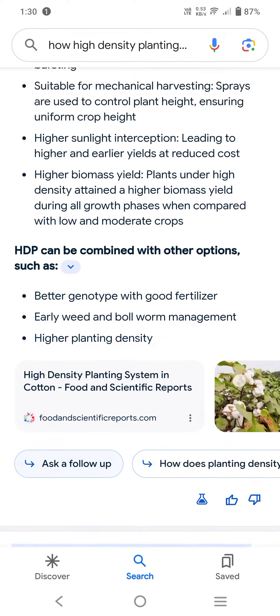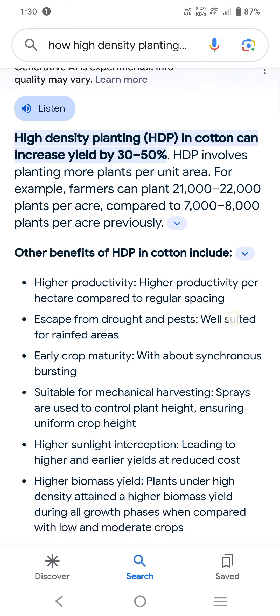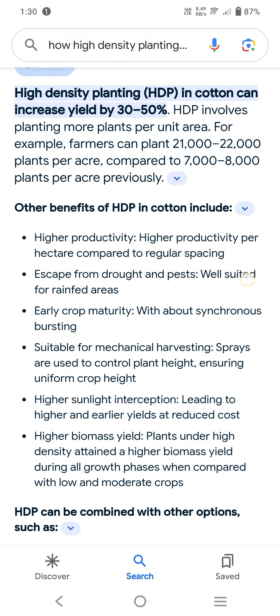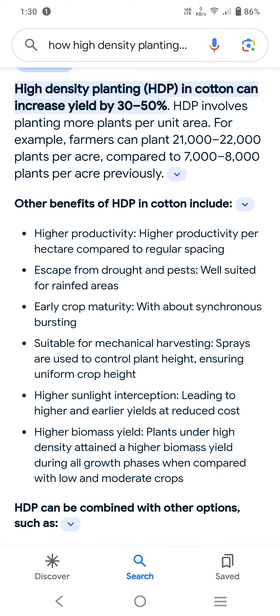In conclusion, the above discussion answers the question of high density planting with different cotton plant types. The positive relation and high density benefits have been explained in this video. Thank you, friends — have a nice day.